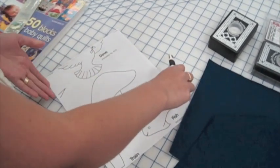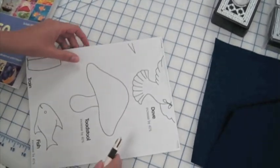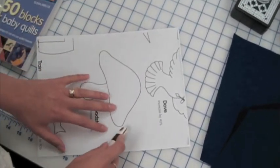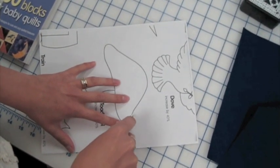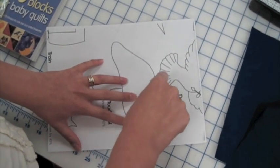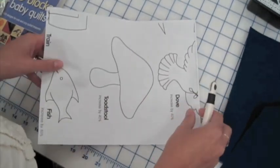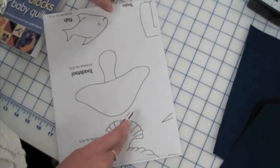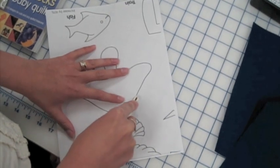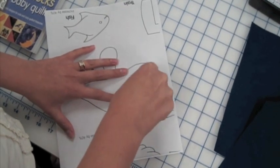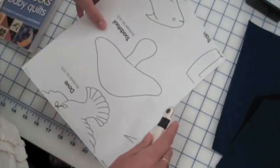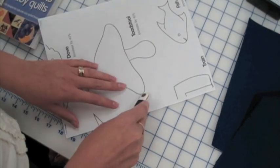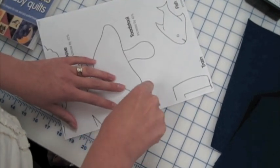Now you will get the best perforations if you've actually got a soft pinnable cutting mat underneath. I definitely would recommend protecting your surface because this perforated tracing wheel has got little pins in it and you don't want to be damaging the surface if you're working on your oak table or something.